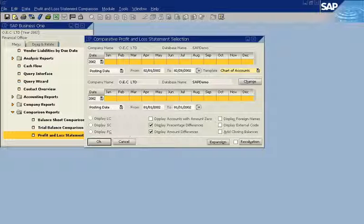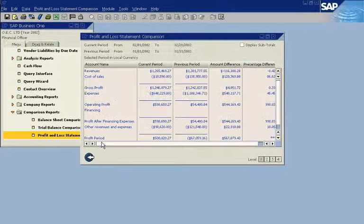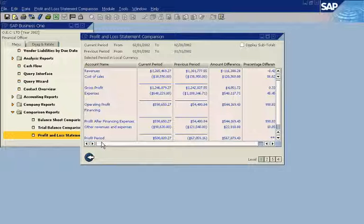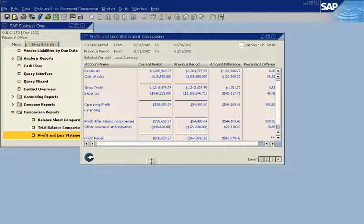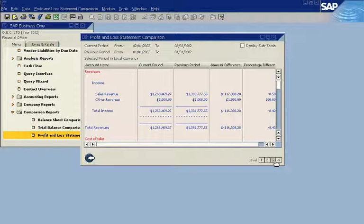You can view data as absolute amounts or as percentages. In addition, you can see values in any currency, such as local currency or reporting currency.